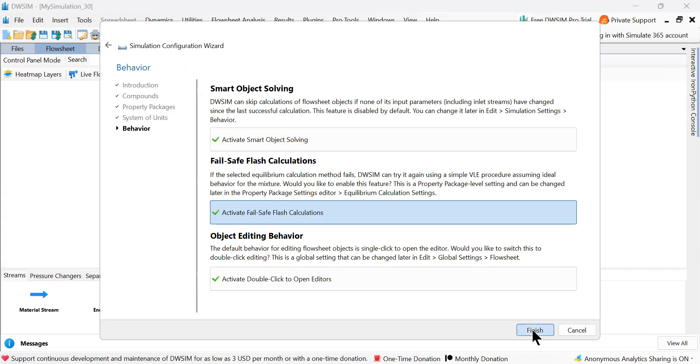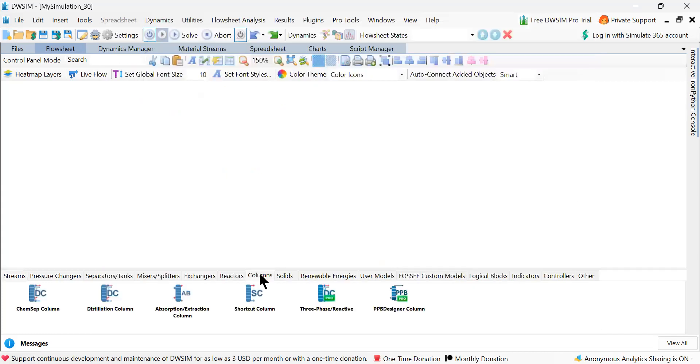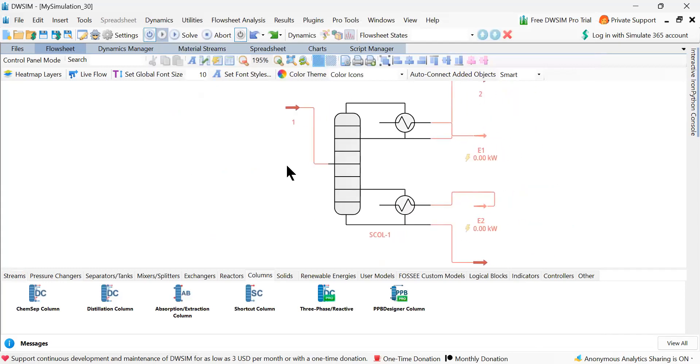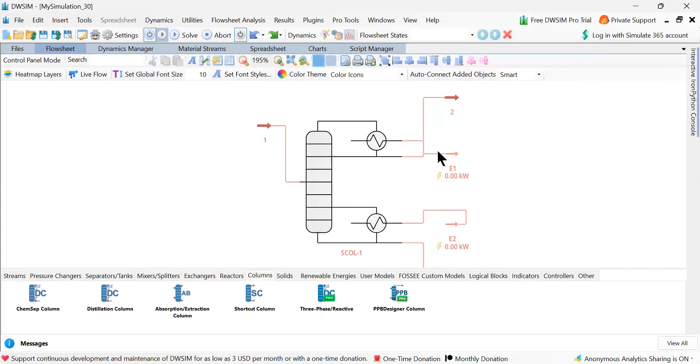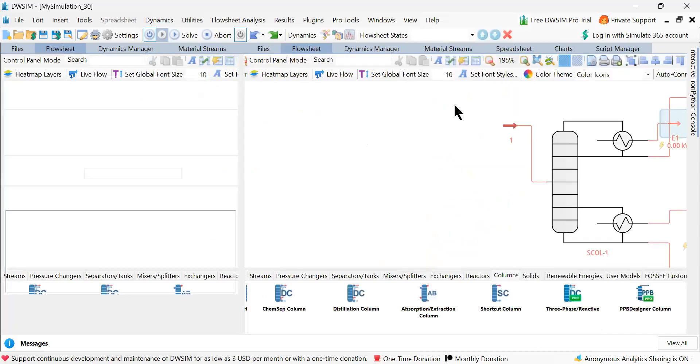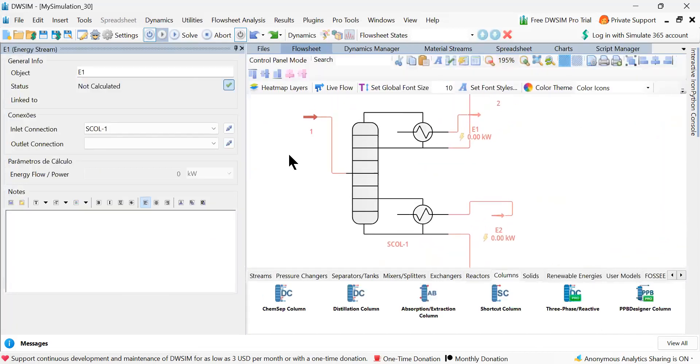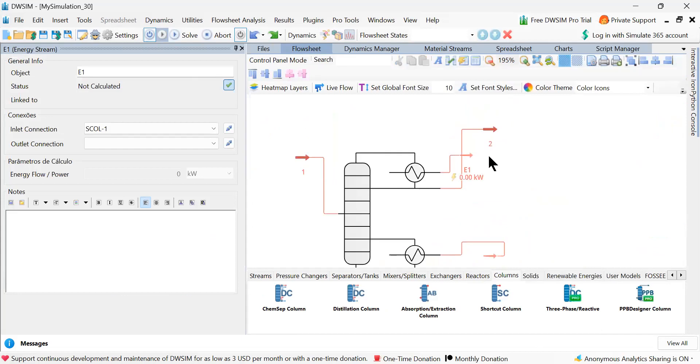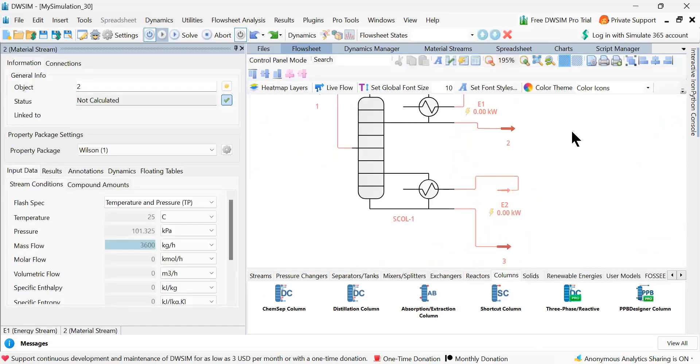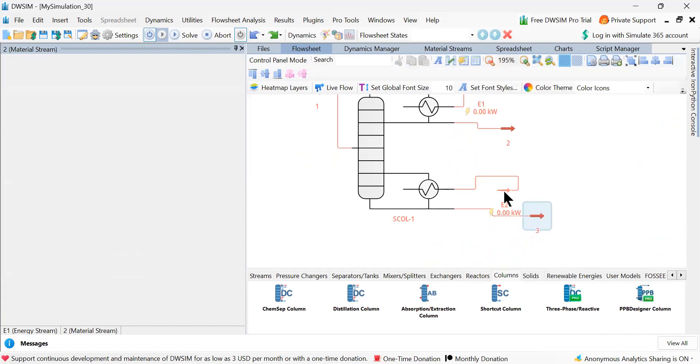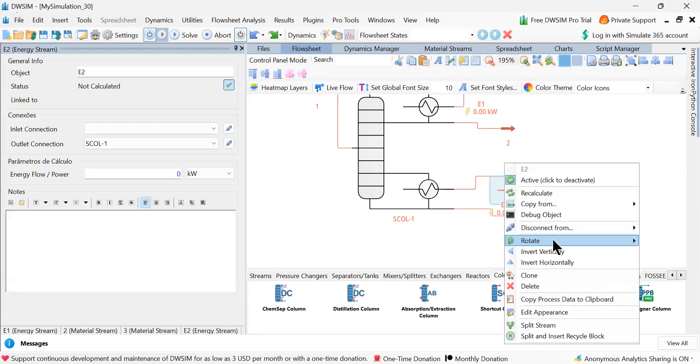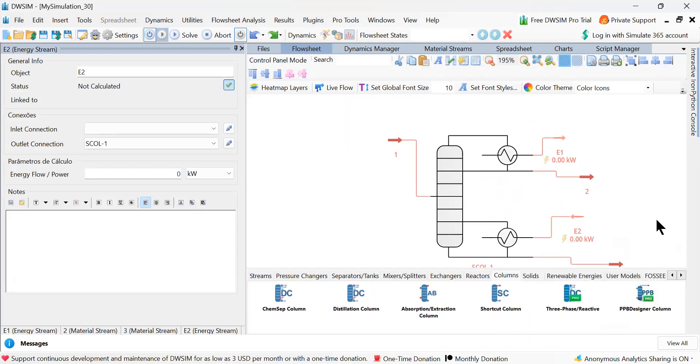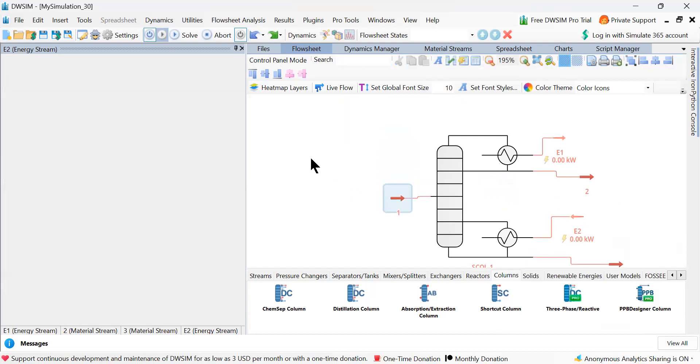Now again go to the columns, shortcut column. Keep it here. So this is the column which is ready. Let me adjust these things here. This adjustment you can also do after looking at the video.